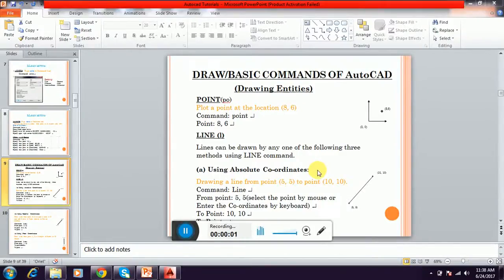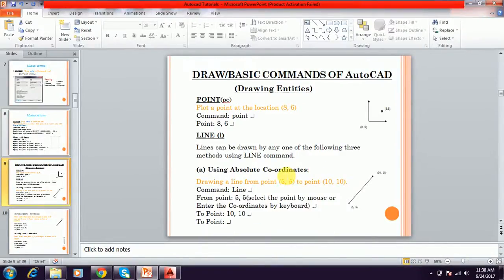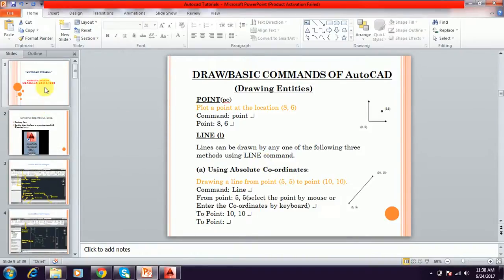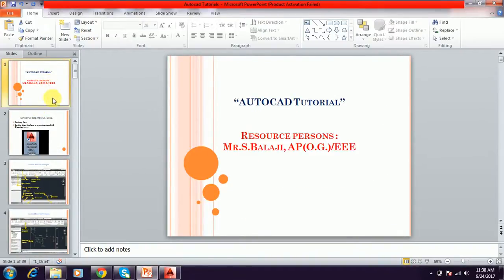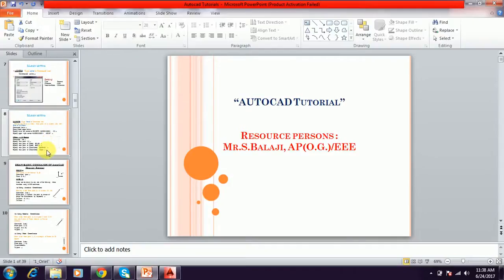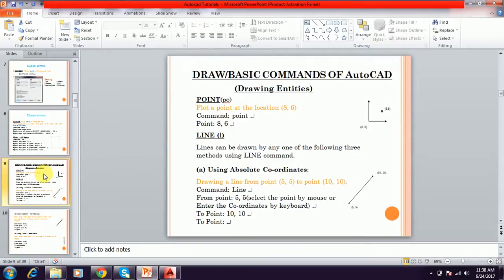Hi friends, this is Bala Ji. I am going to teach a video regarding AutoCAD. This is a continuation of the AutoCAD tutorial. Now we are going to see some commands. Already we discussed in the last video how to create a margin using AutoCAD Electrical. Here now we are going to see the basic draw commands of AutoCAD.